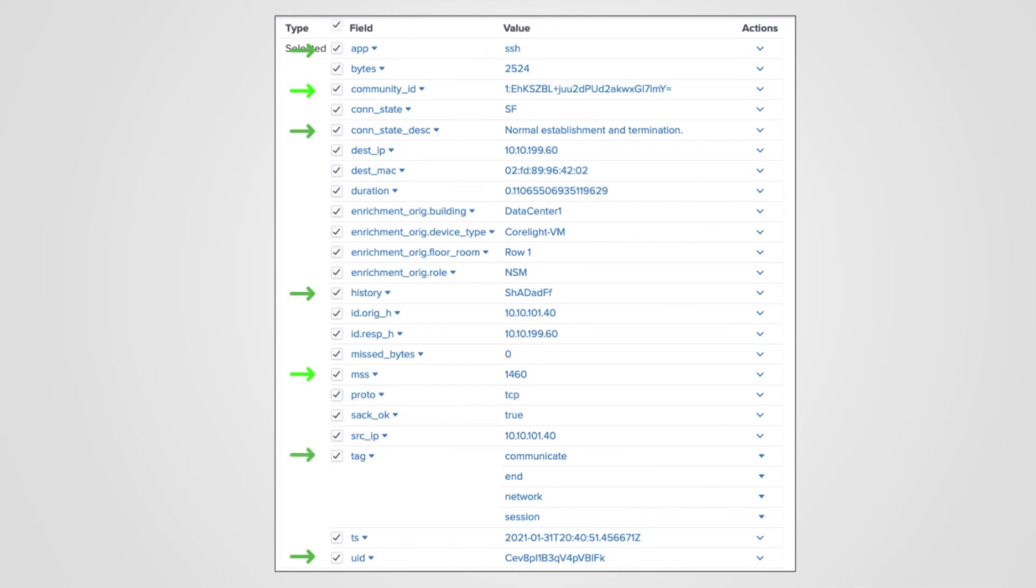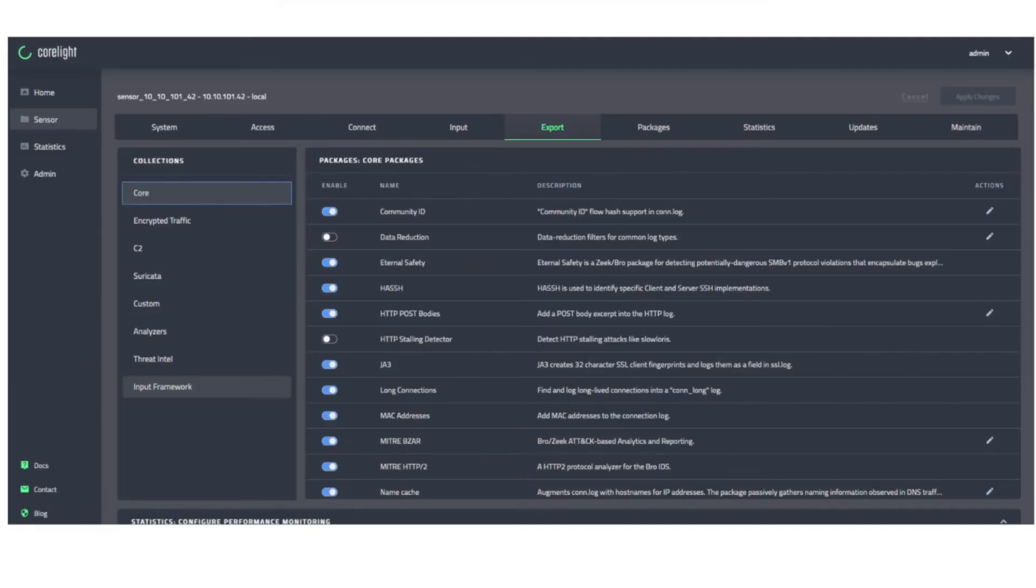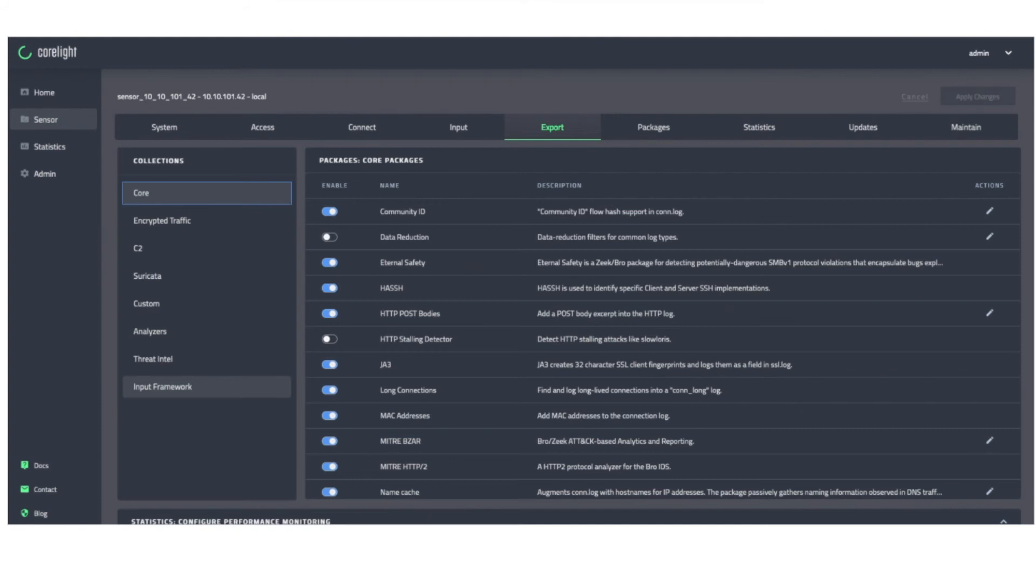But how do you get those additional fields into the con log? This is a screenshot of the Corelight interface where packages are managed. In this case, core packages. Stay tuned for additional videos on the encrypted traffic collection and C2 collection. Corelight makes it easy to enable scripts or packages with a click of a button.